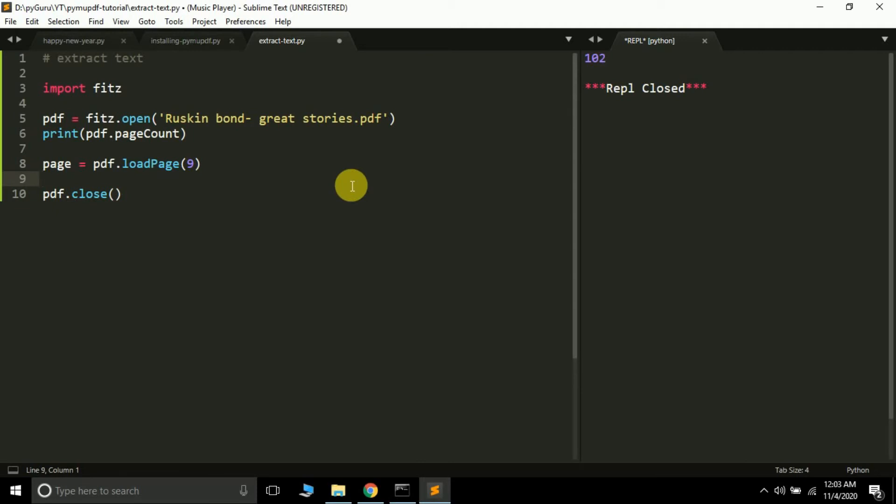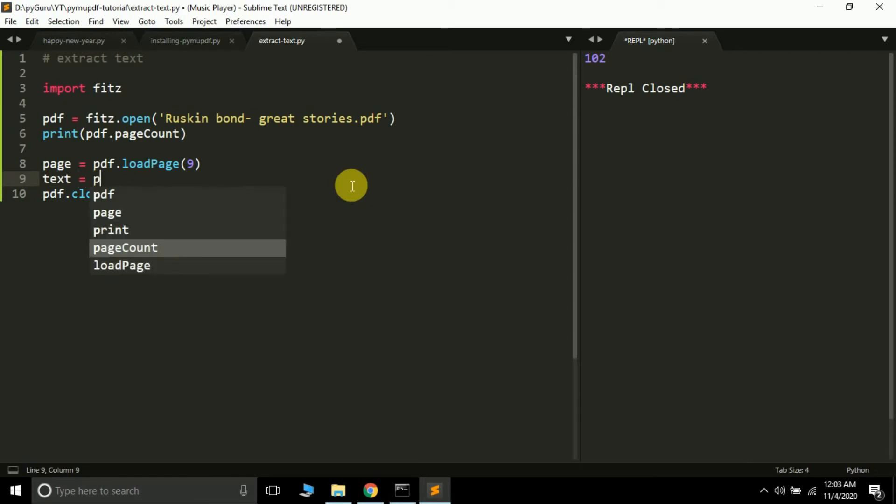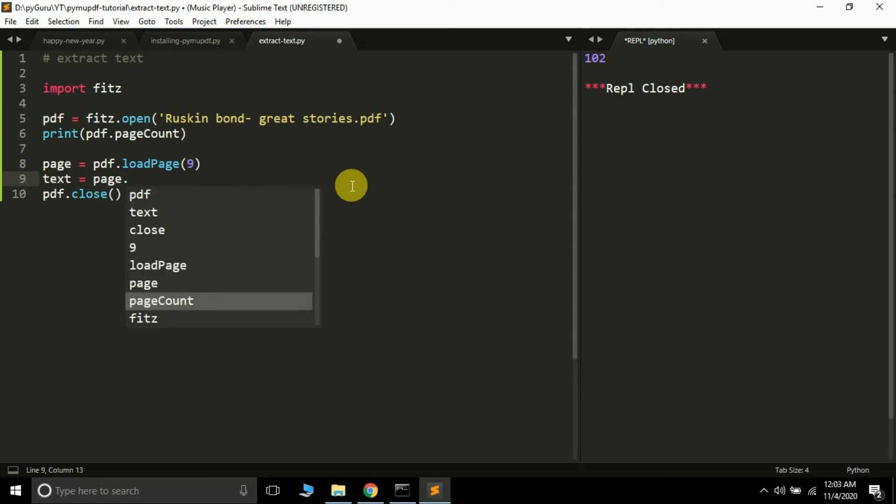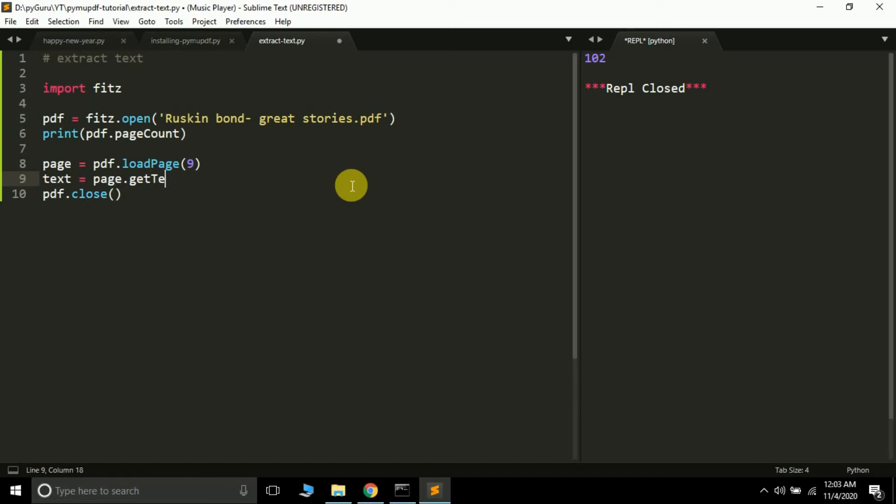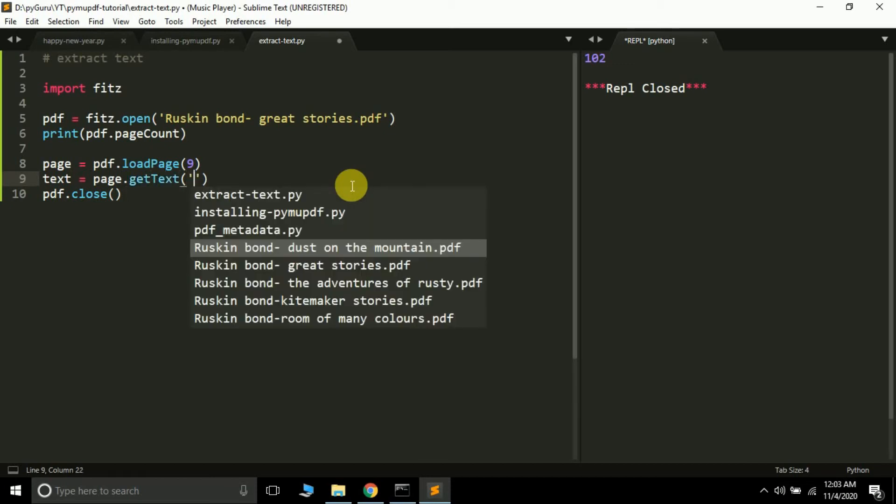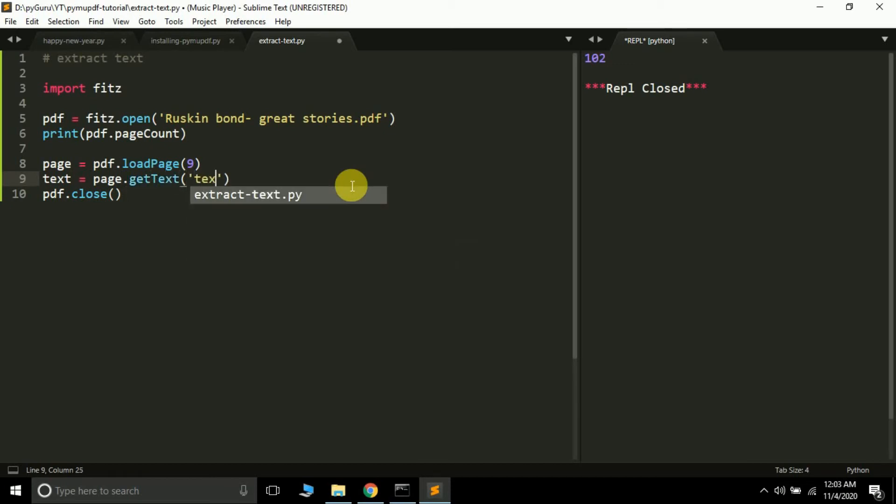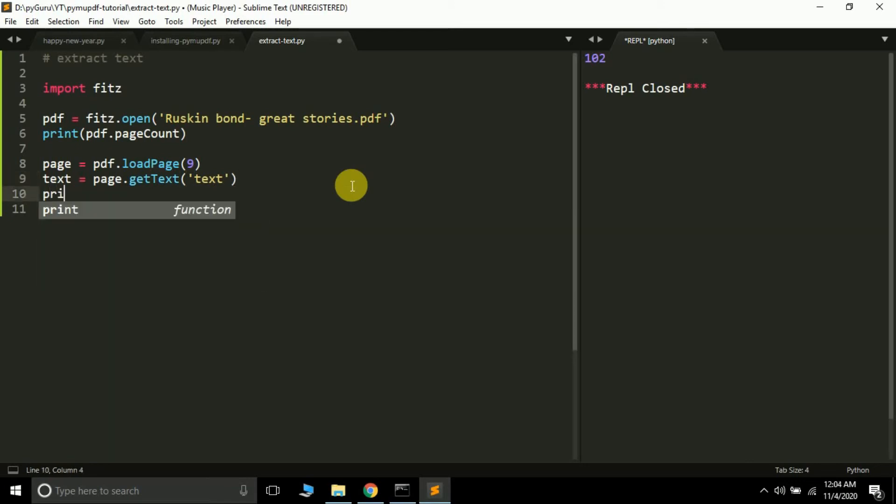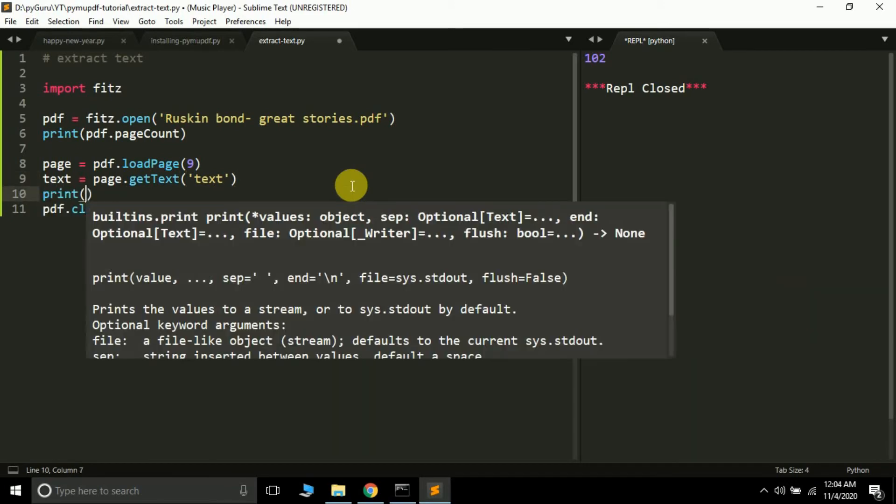Now the next thing I'm going to do is extract text from it. So text equals page.get_text, and inside here you have to pass the string "text". Remember to pass this string text. Finally let's try printing text.